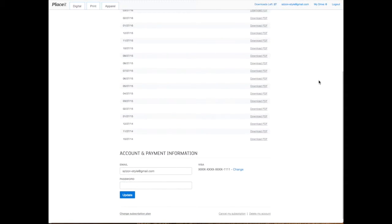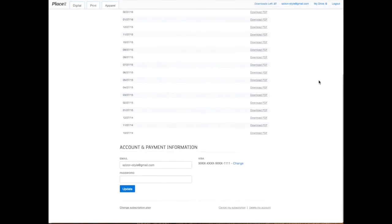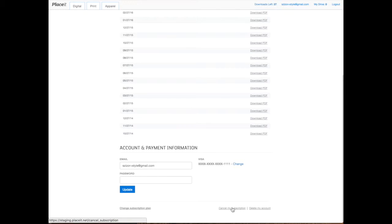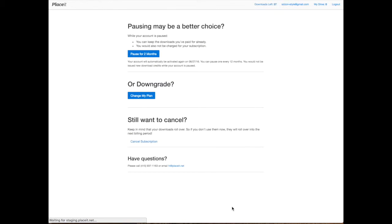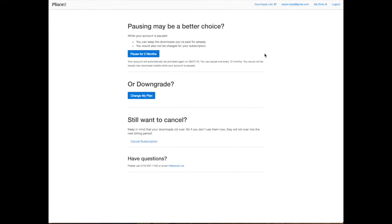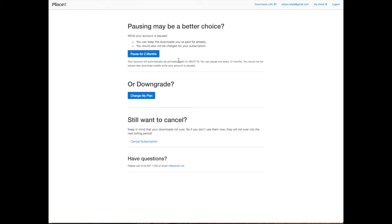At the very bottom, you're going to see a tiny sign that says cancel my subscription. Click there, and you're going to see a pausing option. It's going to say, is pausing a better choice? And it's going to give you the option to pause your account for two months, meaning you're going to skip two months of billing, two billing cycles. You're not going to be paying any monthly charge, but you're not going to be receiving new mock-up downloads at all.